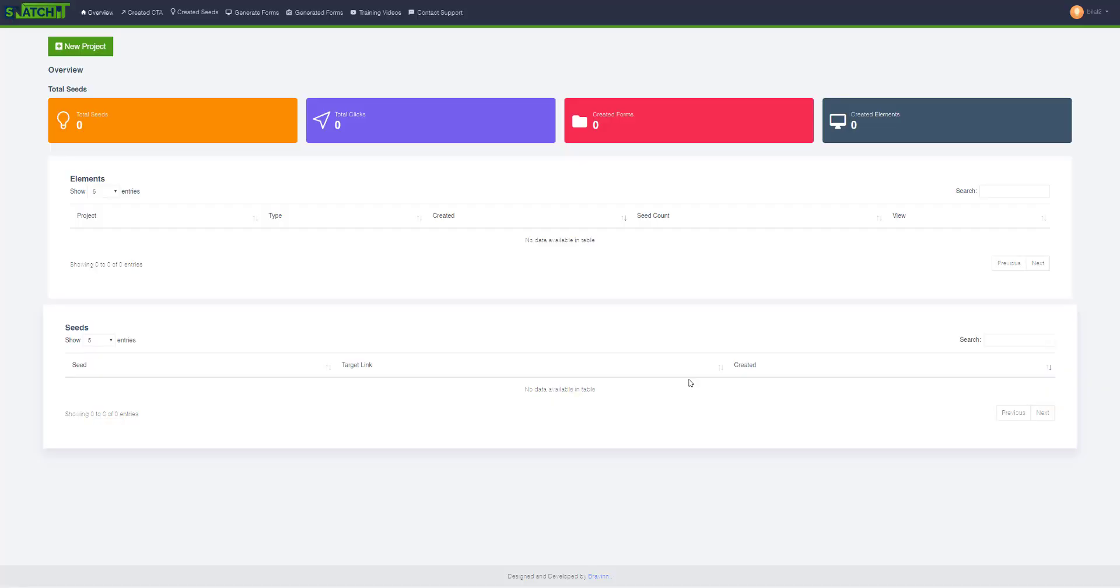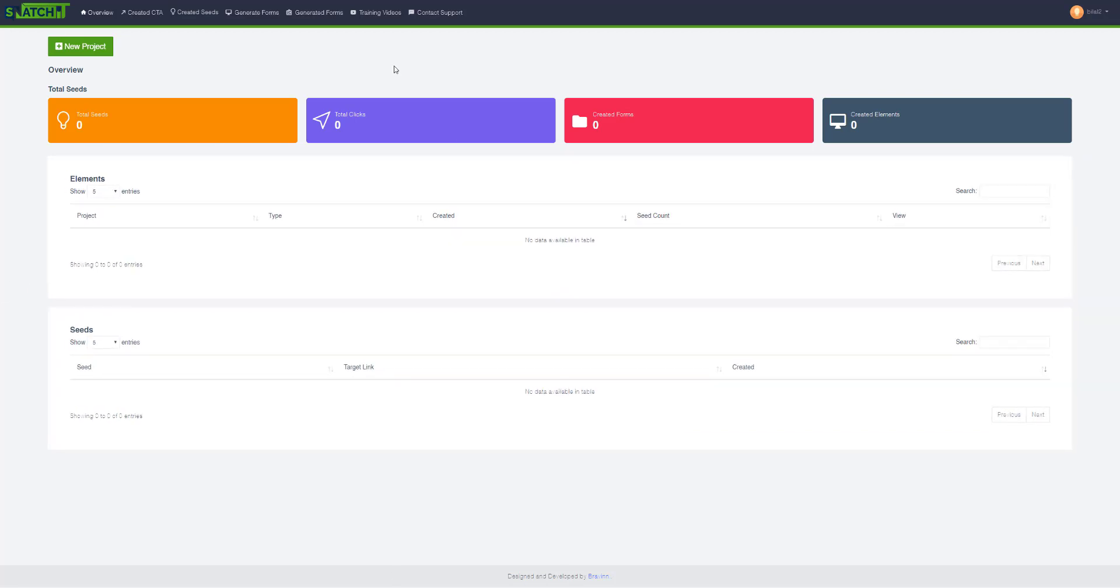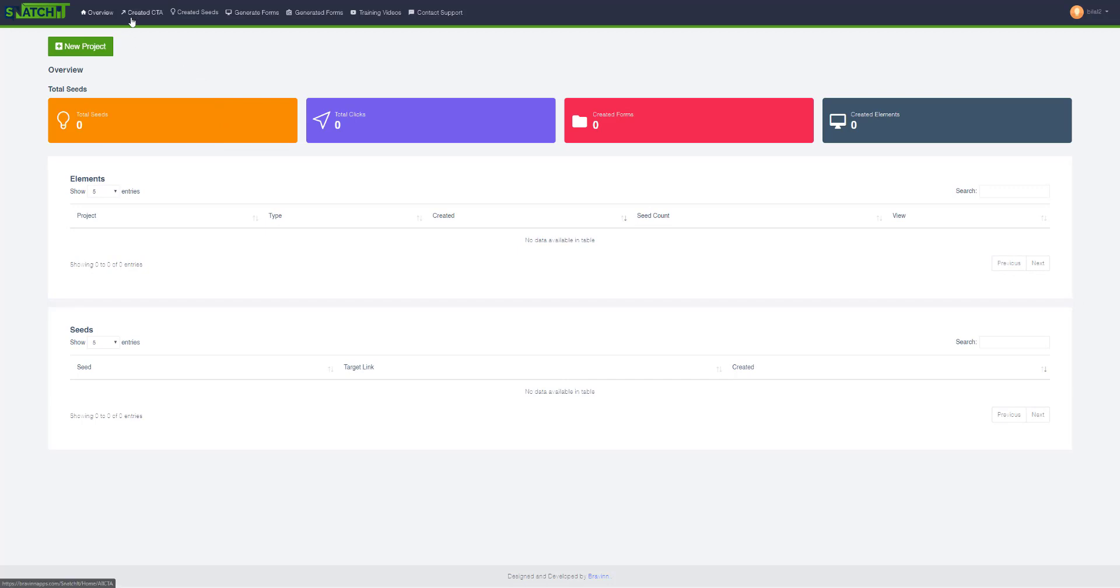In this video I will show you how to create a form CTA and use it inside a project. I'm using a brand new account so that there is no confusion.